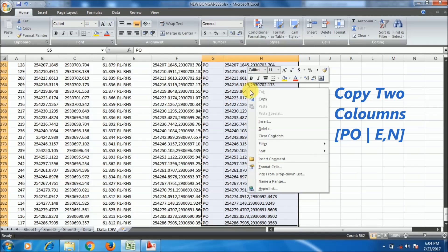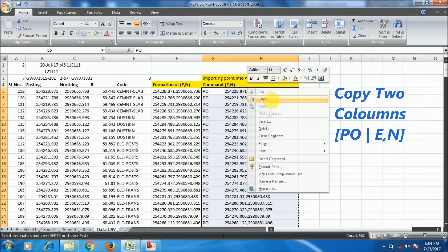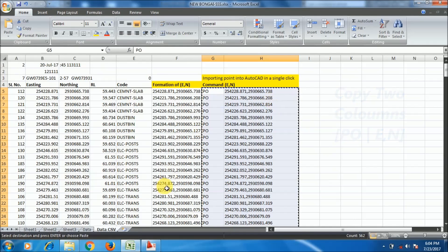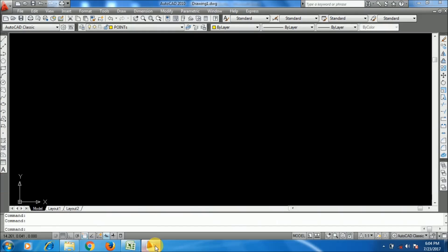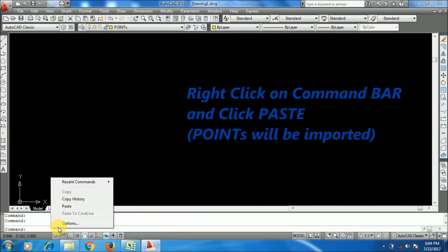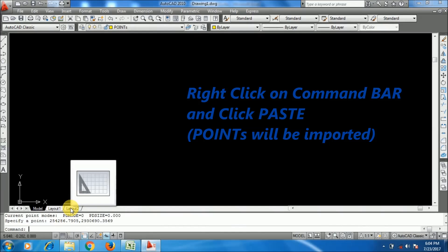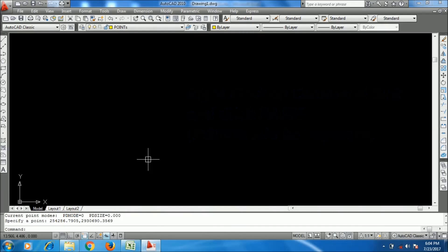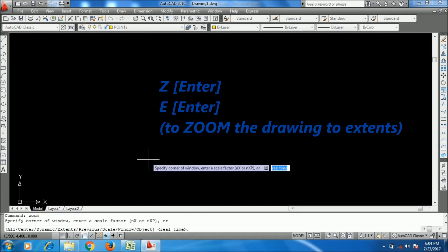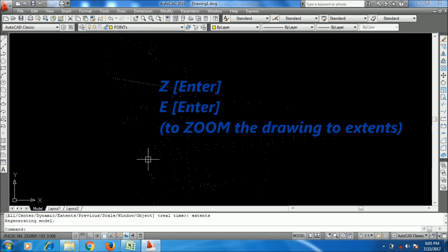Now go to the command prompt, right click and paste. Yes, all your points have been imported. You can see it. Type zoom enter and E for extent.